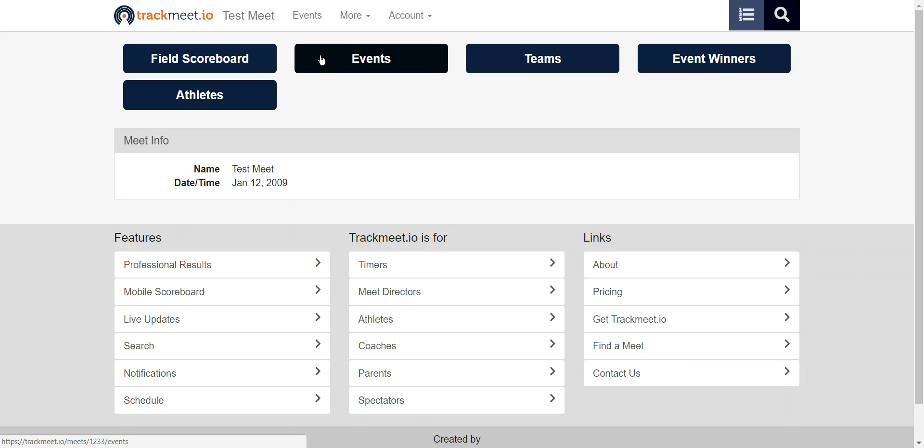This video shows an example of TrackMeet.io horizontal field scoreboard featuring a girls weight throw event. Scoreboard messages have been sped up for the purposes of demonstration.